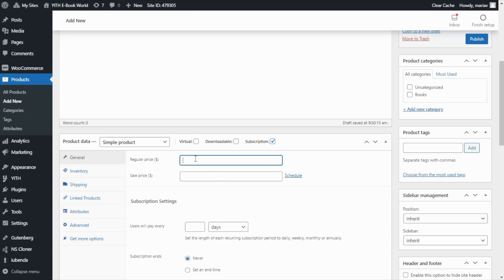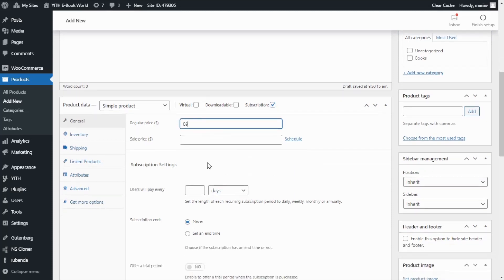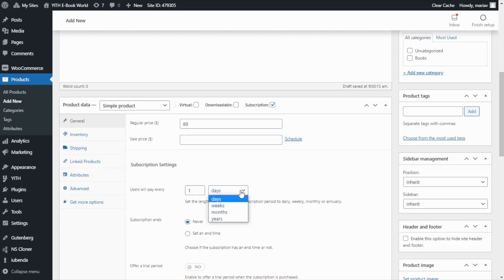Now I'm going to enter the price — in this case it will be 89 dollars. Then we go over to the subscription settings to set the frequency. In this case I want to make it annually, so I enter 1 and select Years, which means that our customer's subscription will renew once a year.